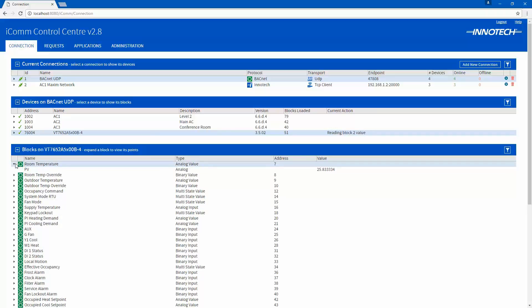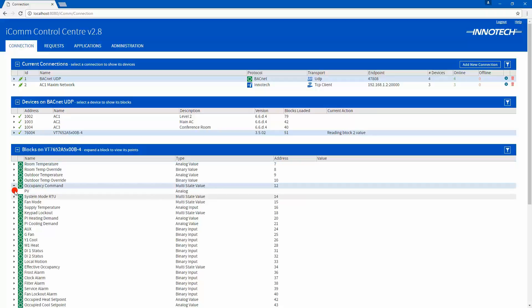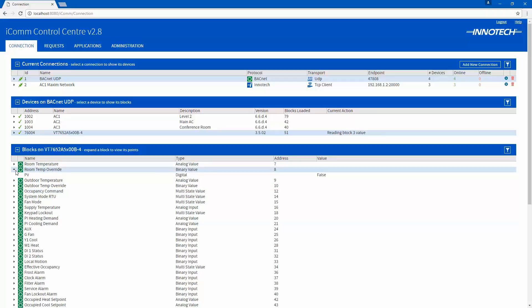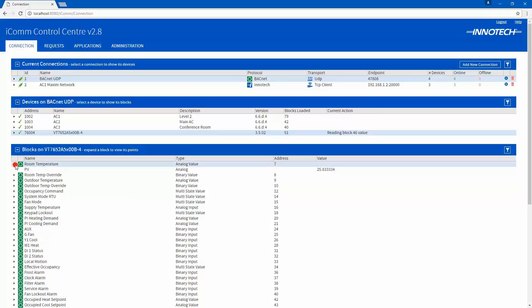The BACnet data points' present values can then be viewed directly in ICOM and used as required in your project for Magellan, Chronicle and other Intertech software, or shared throughout the BACnet network to other BACnet devices or clients.